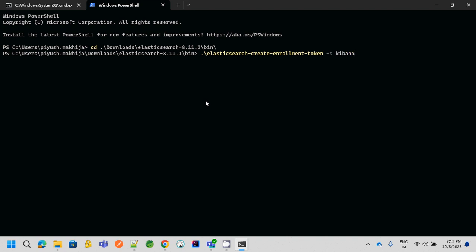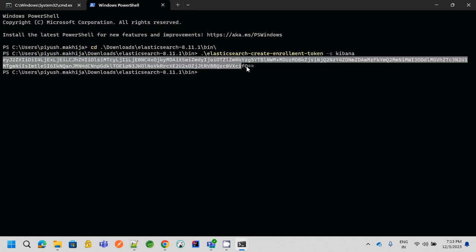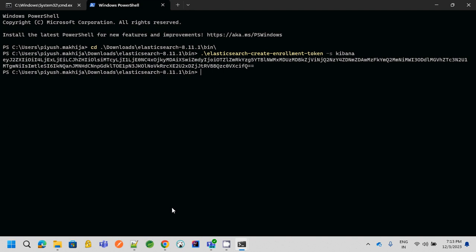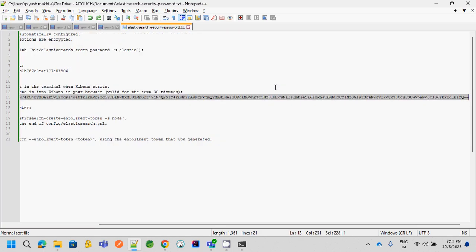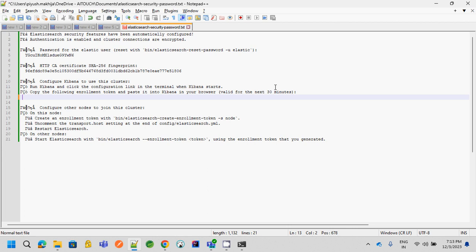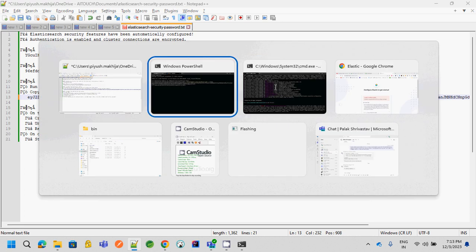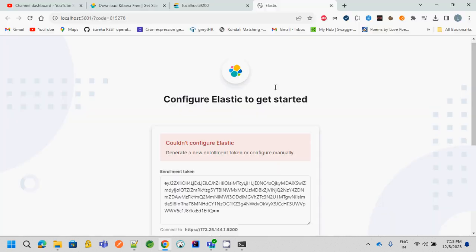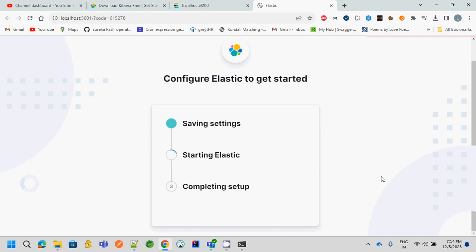Just copy and paste it, and let me save and replace that old token with the new one so that we can keep track of this. So now paste the same token over here in Kibana and configure Elastic. Now you can see that it is configuring Elasticsearch with Kibana. It is starting Elasticsearch and completing the setup. It will take a few more seconds.